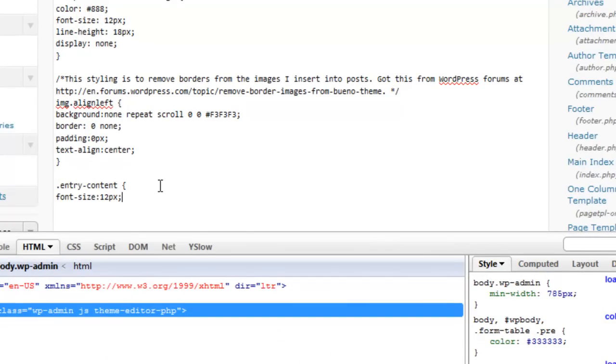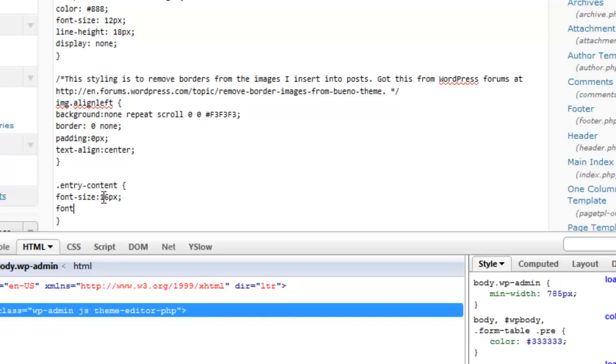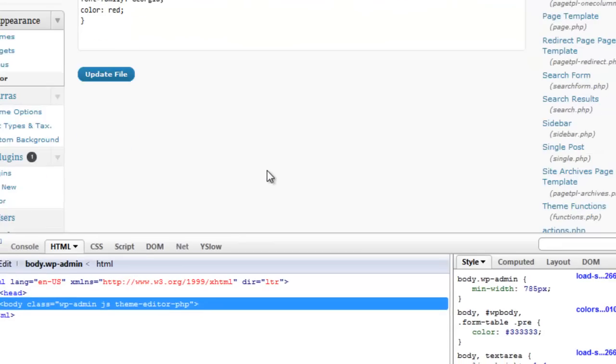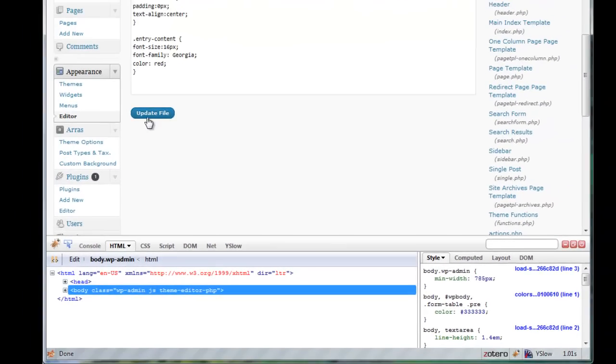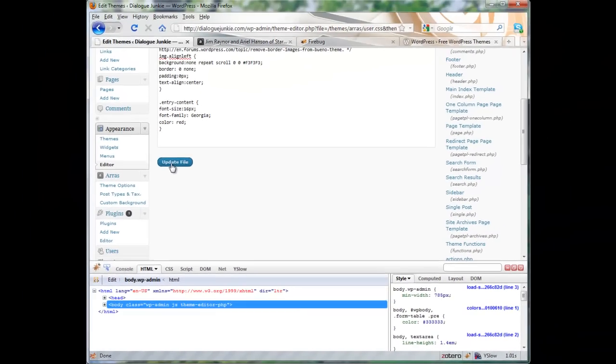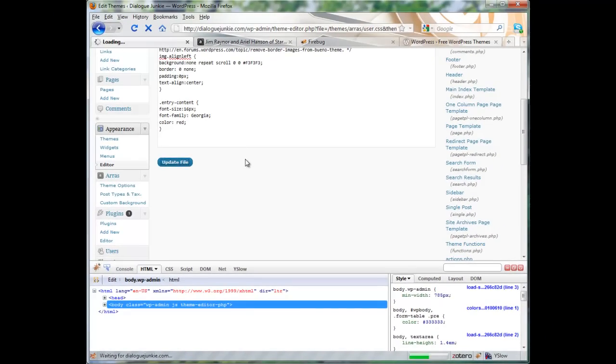And now we can edit and add to the CSS styles to our heart's content. For the font size, let's say we want to make this 16 pixels. Maybe we want to use Georgia as the font family. And for a color, just for kicks and giggles, let's say red.